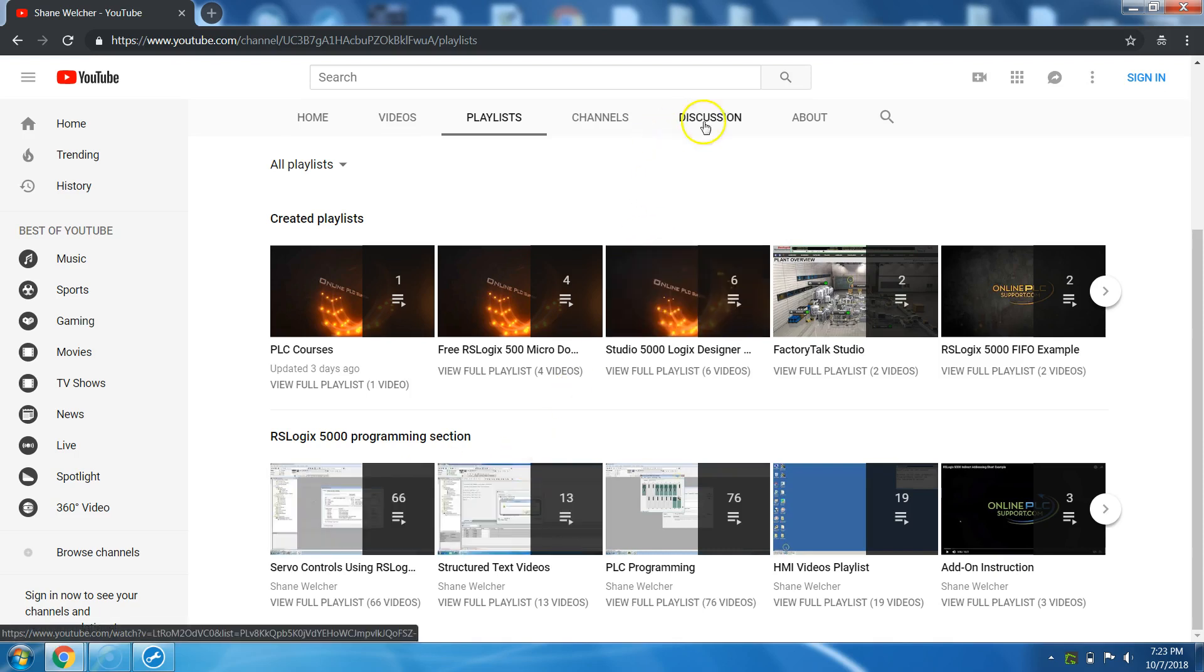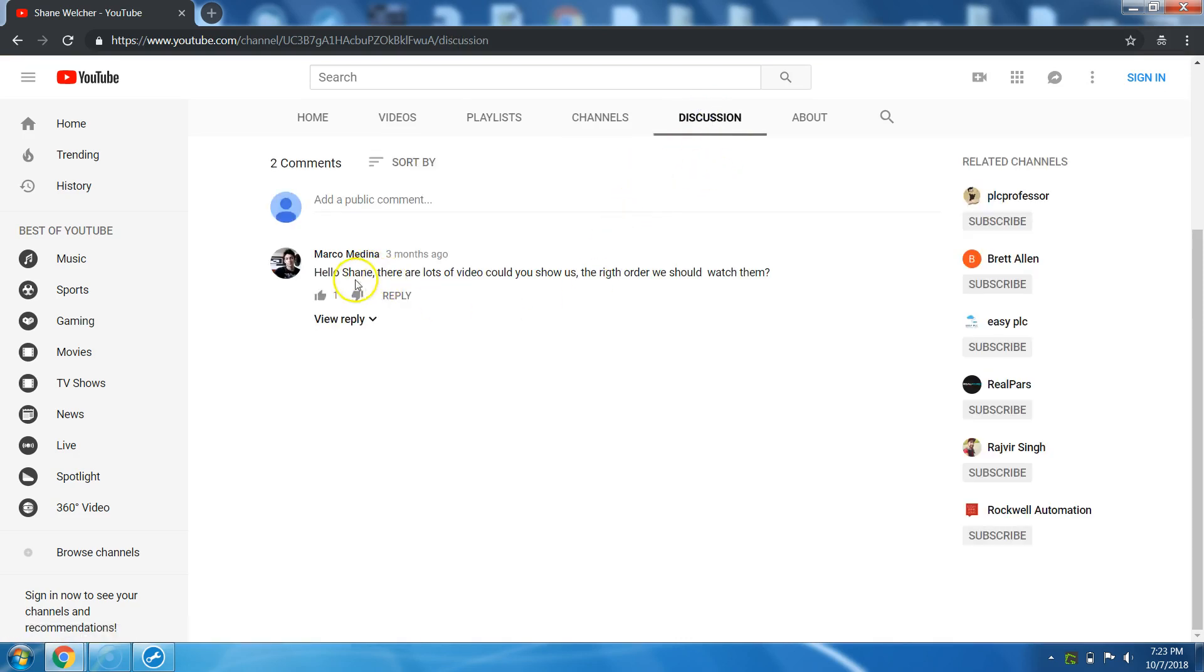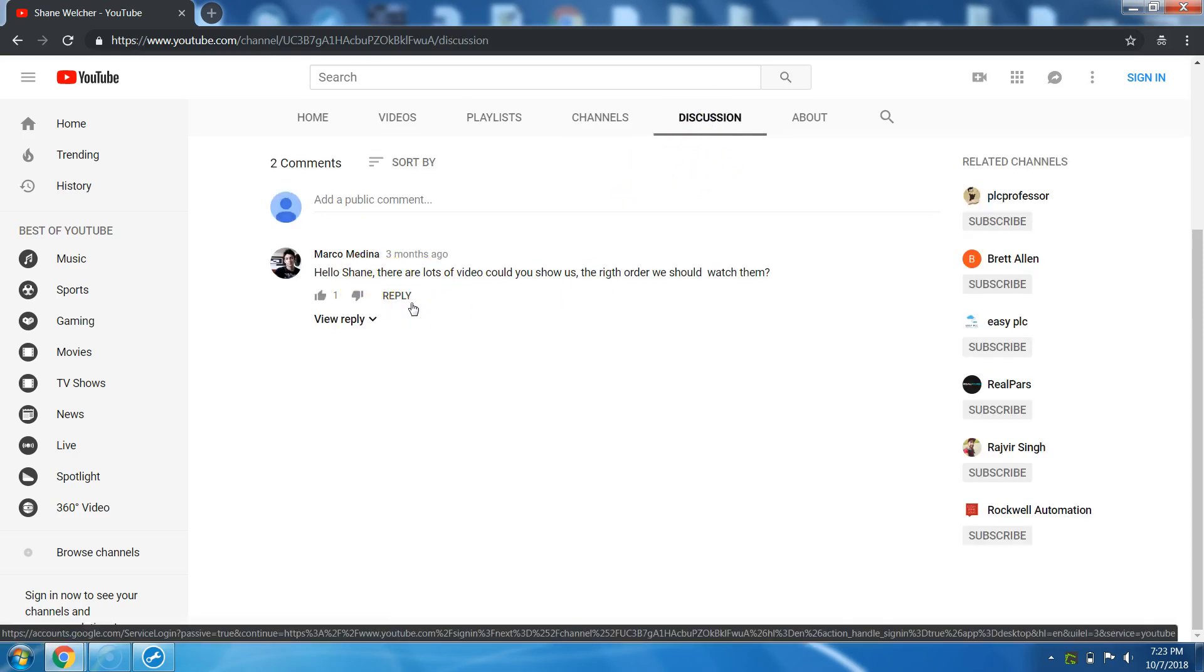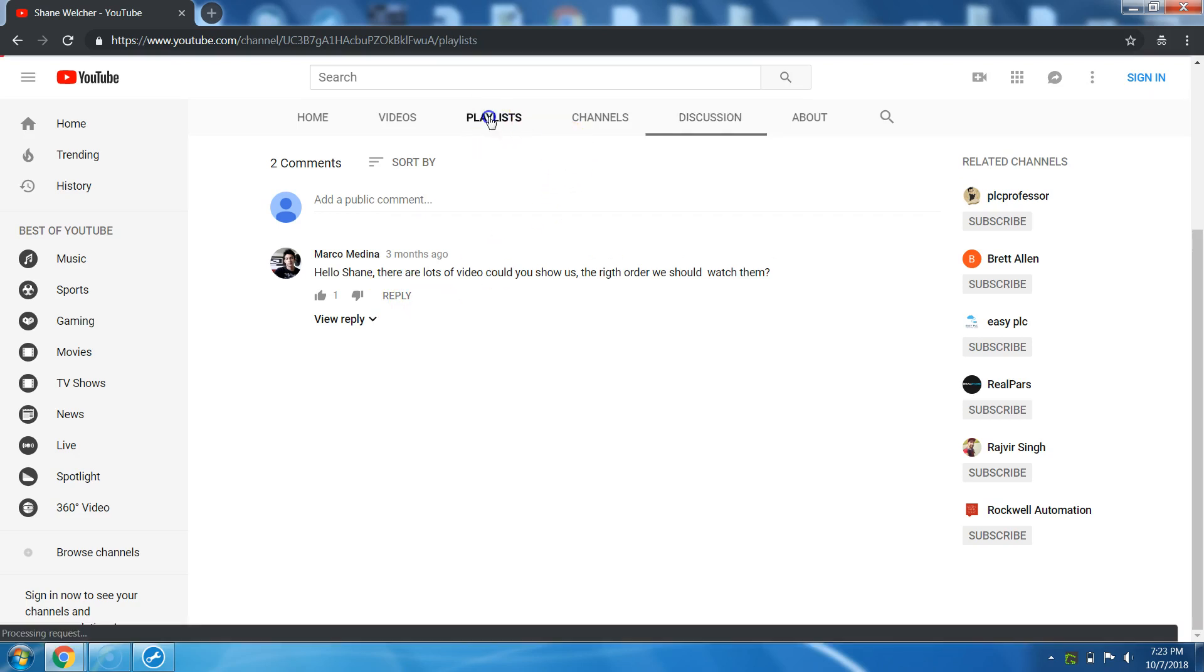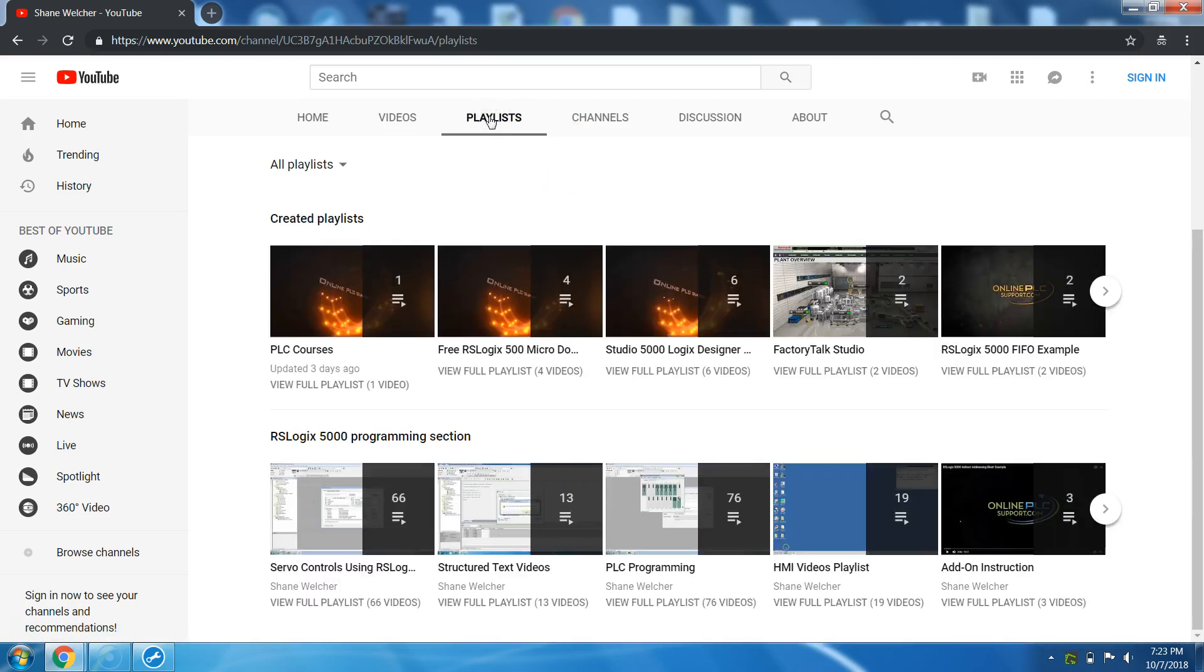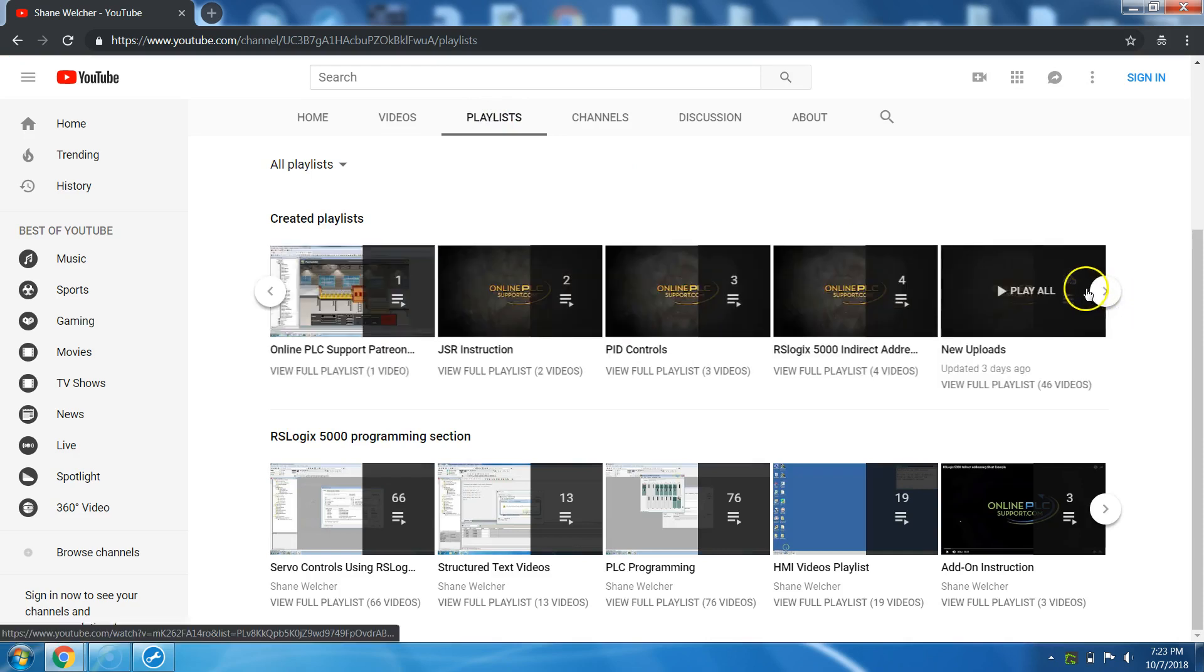So again, this kind of stemmed off a comment that I got. There's obviously a lot of videos here. What is the right order to watch them? Basically, it depends on your needs or where you're at and what do you want to know. All my recent updates, like my new uploads and stuff that I do will be, obviously, if you go to videos, you'll see all the latest content that I've released.